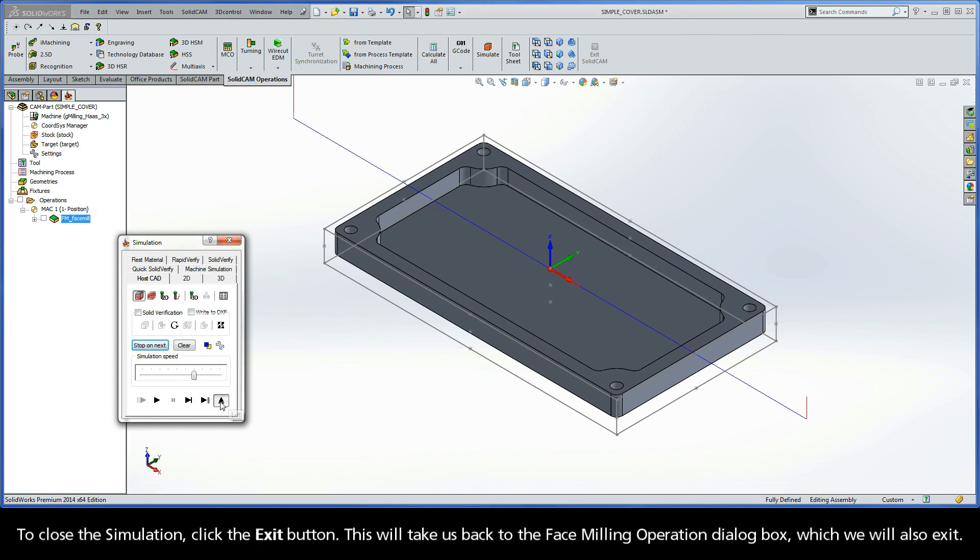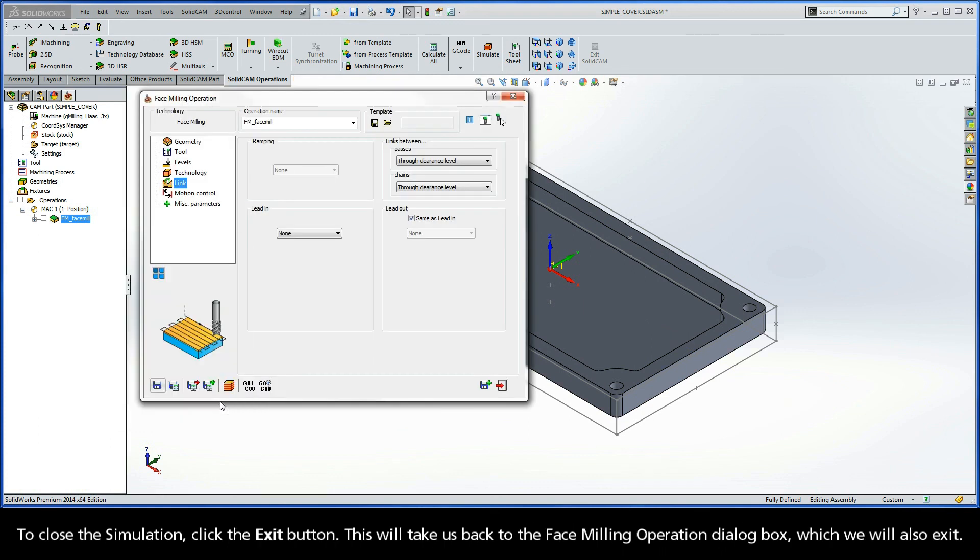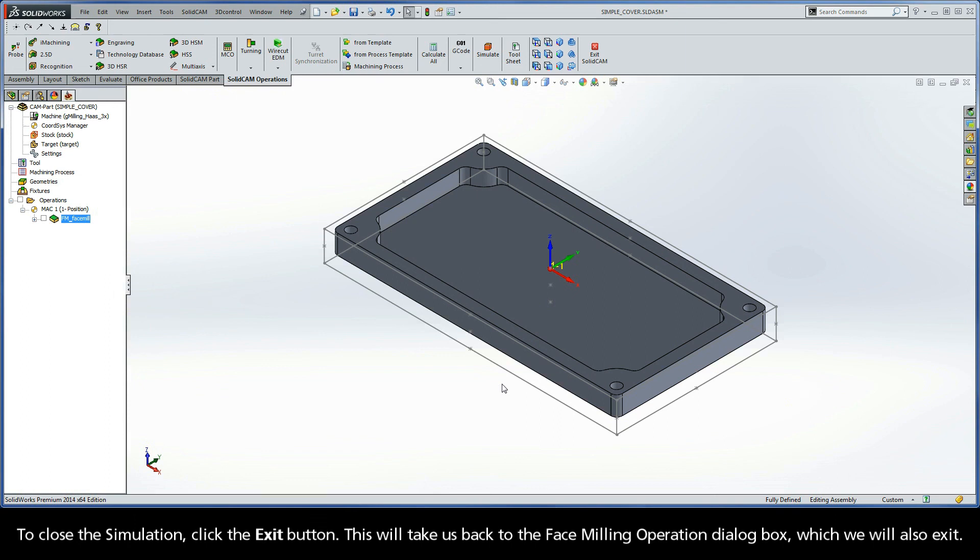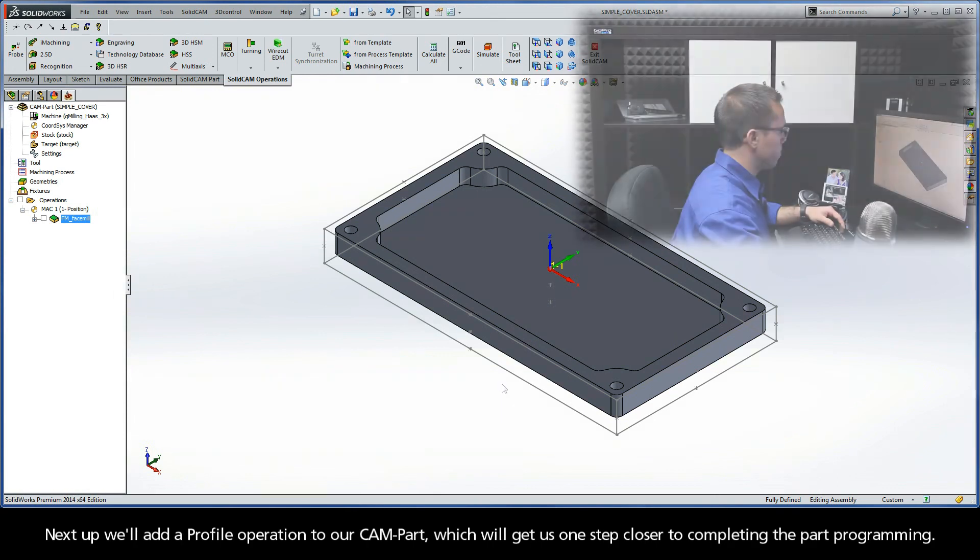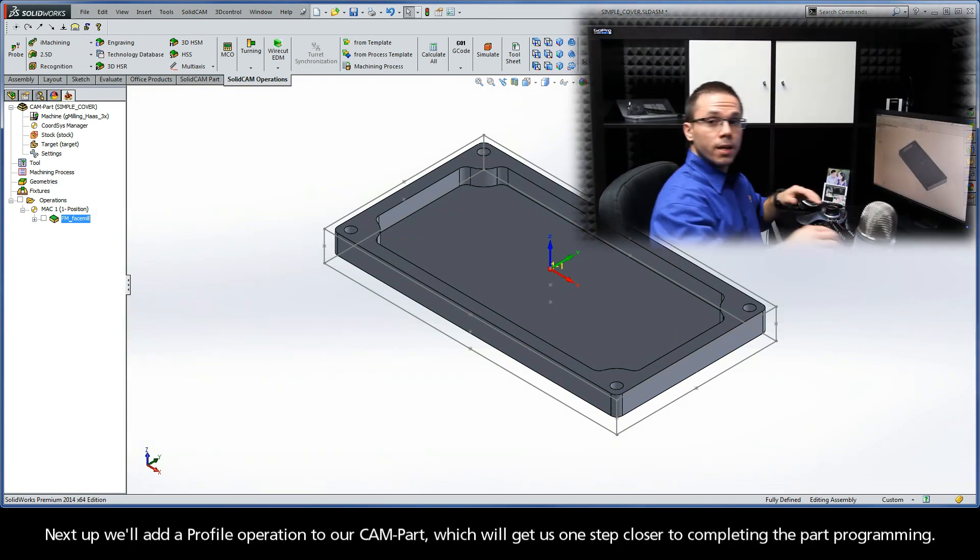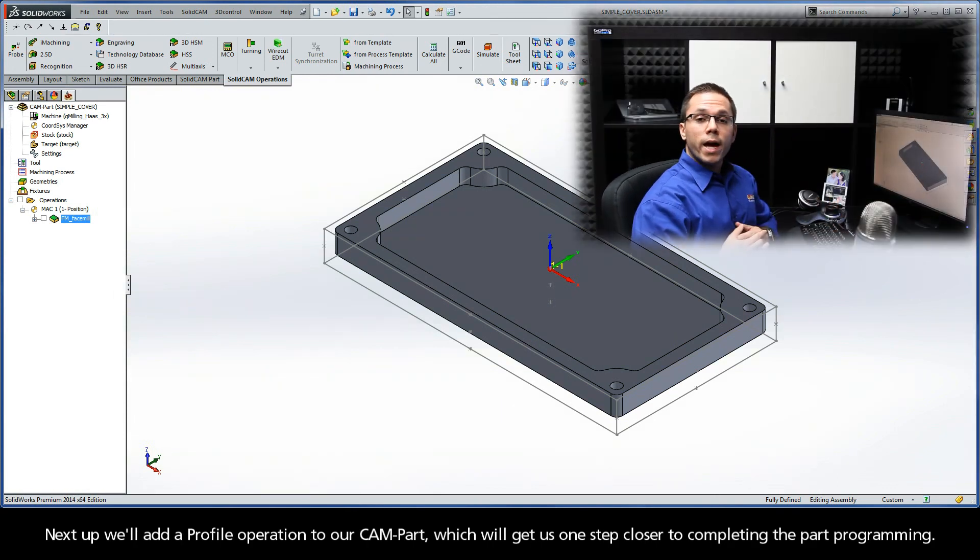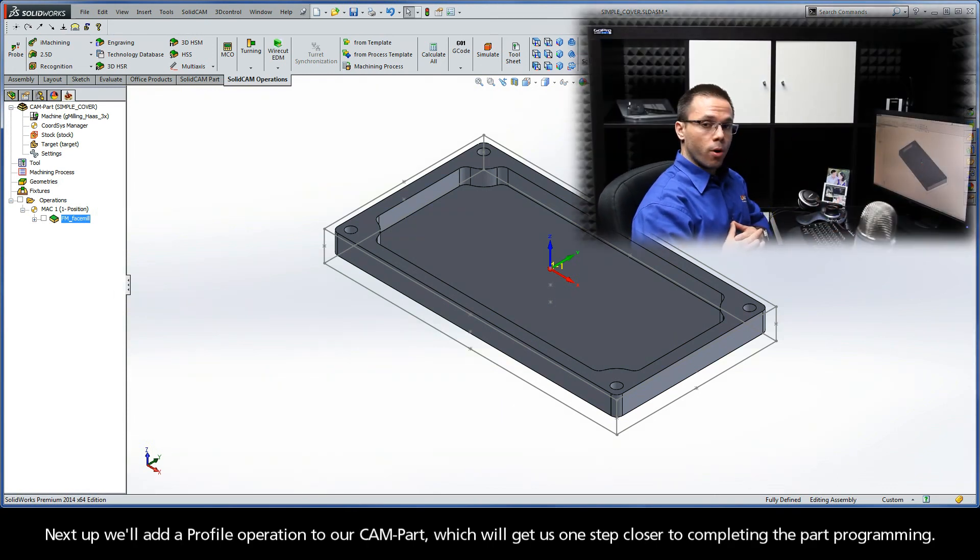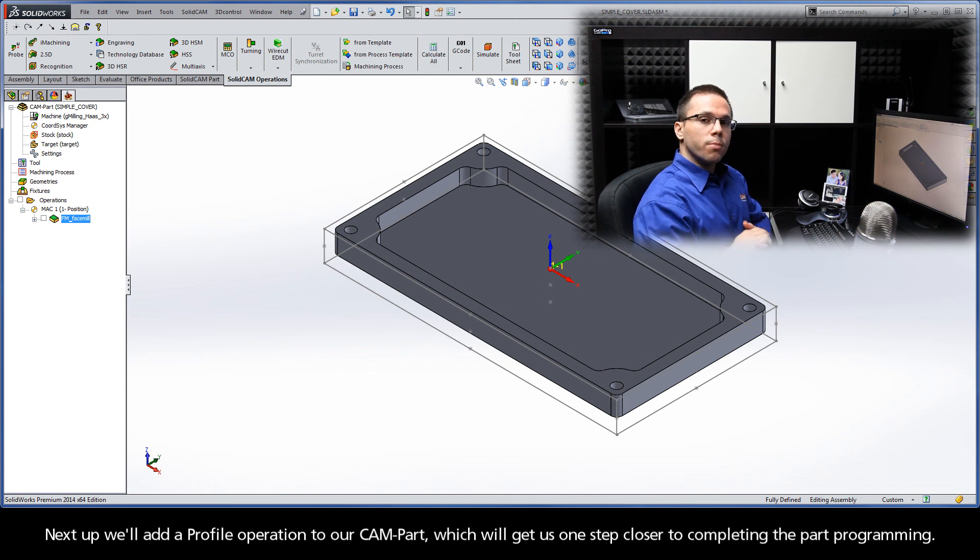To close the simulation, click the exit button. This will take us back to the face milling operation dialog box, which we will also exit. Next up, we'll add a profile operation to our CAM part, which will get us one step closer to completing the part programming.